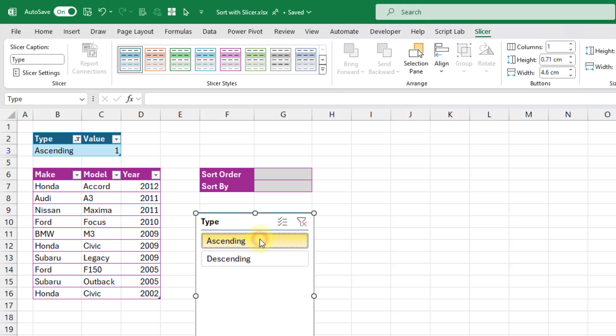Now when I click on that, it's going to filter our table, and right now you can just see the ascending value there.